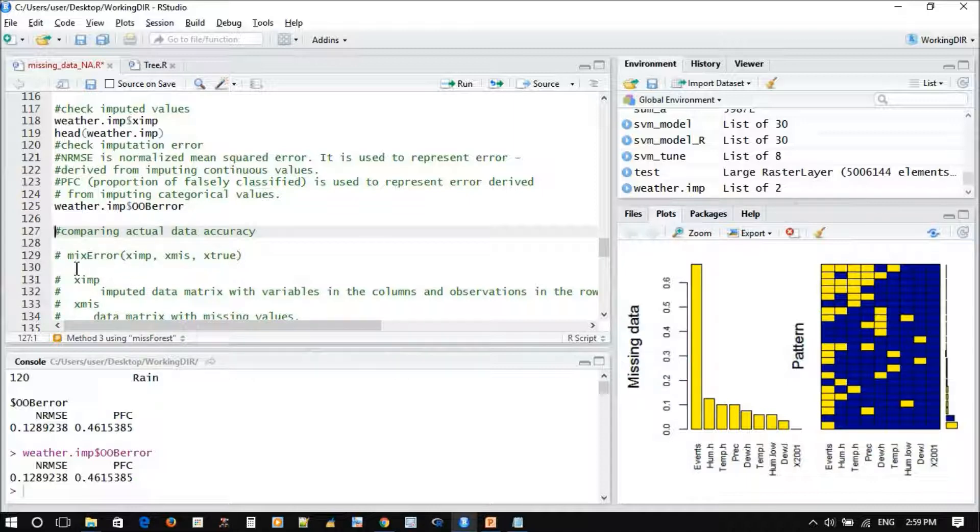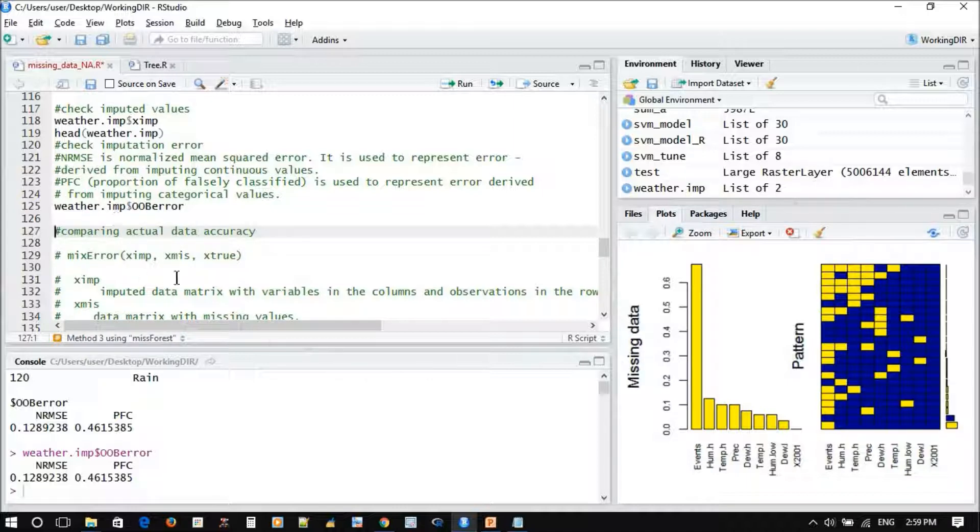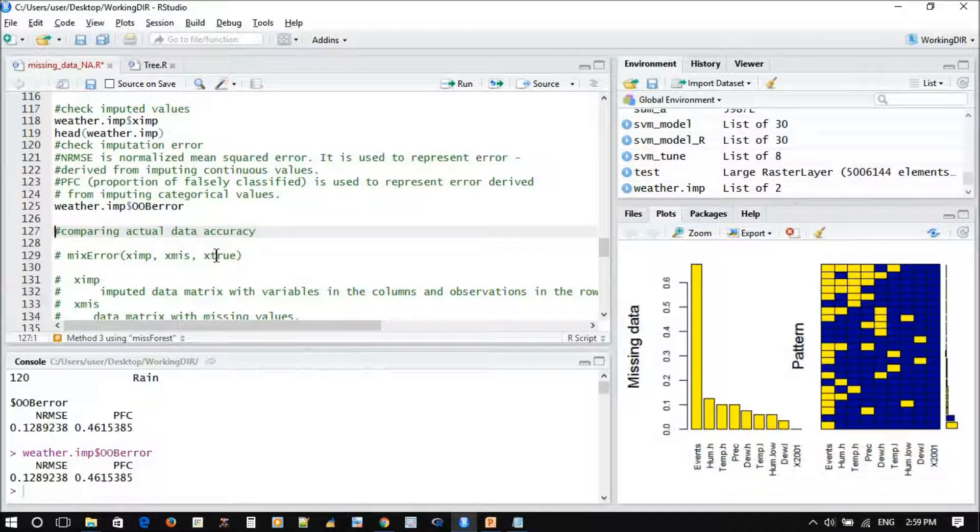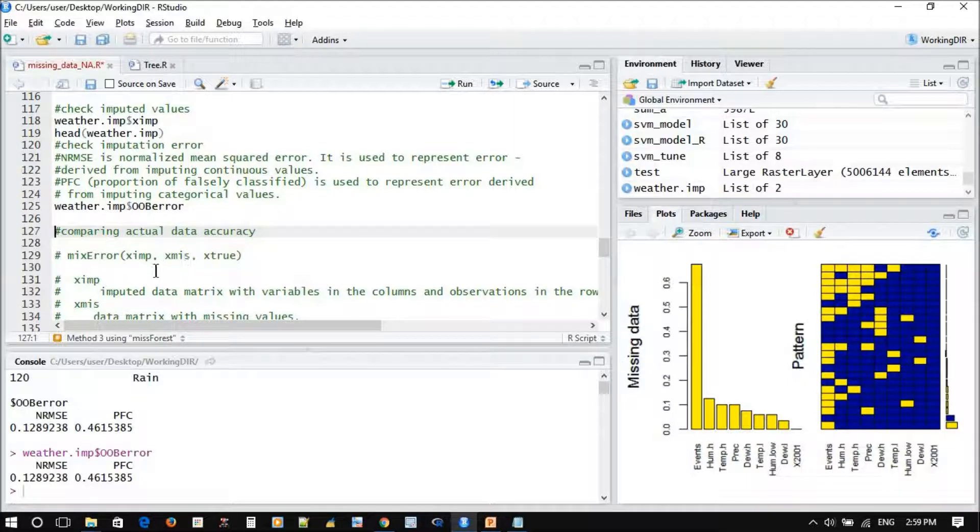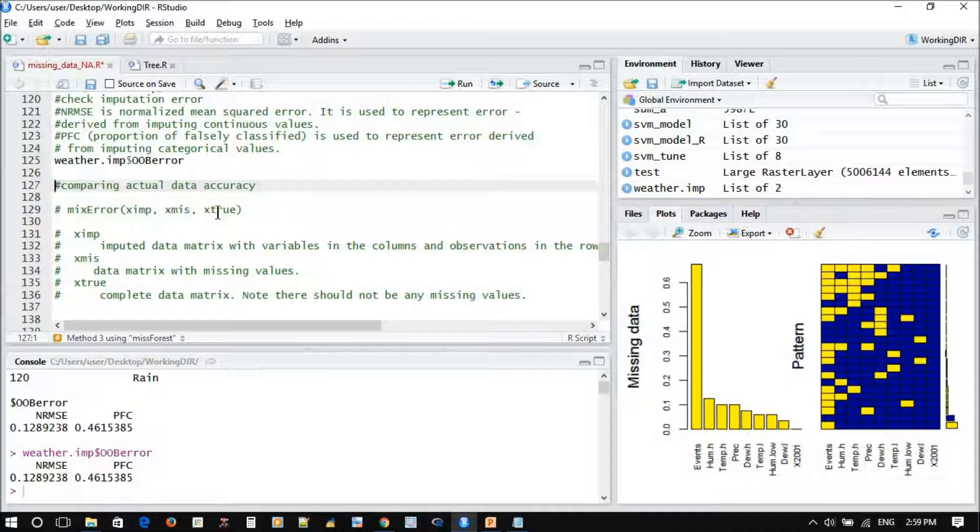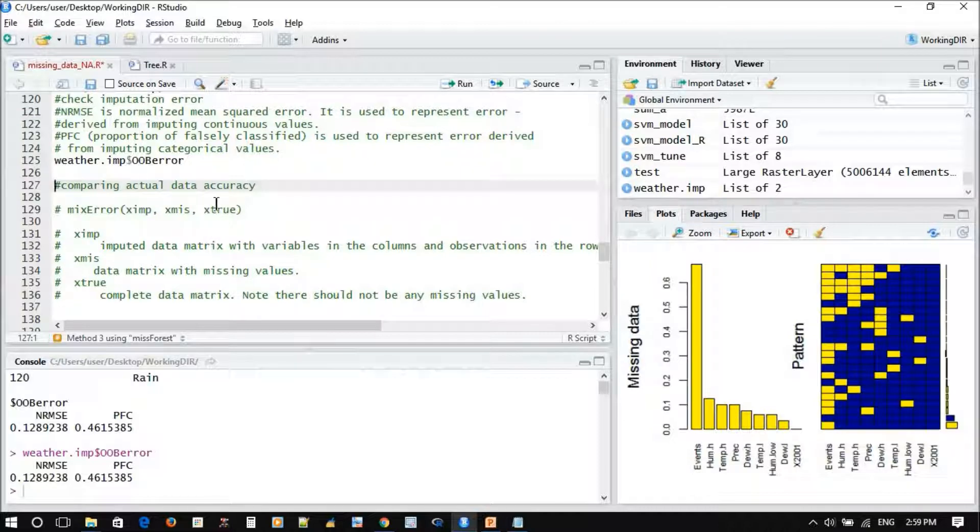Here we have professional code which uses the mix error function. It has three inputs: first is the x imputation data that we found, x missing which is the weather data containing missing values, and x true which is the original weather data. There are some restrictions - the x true and weather original shouldn't have any missing values.